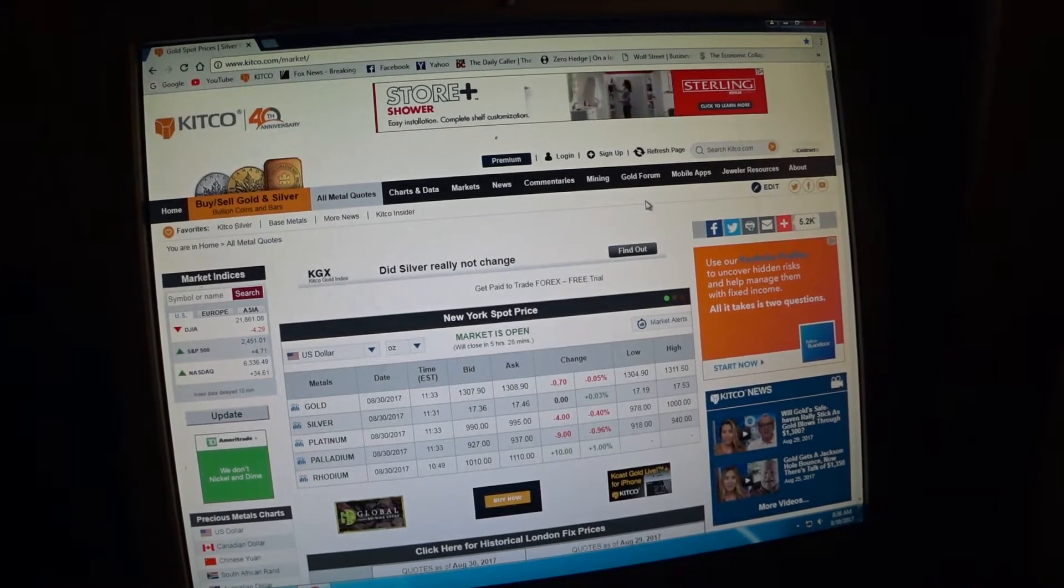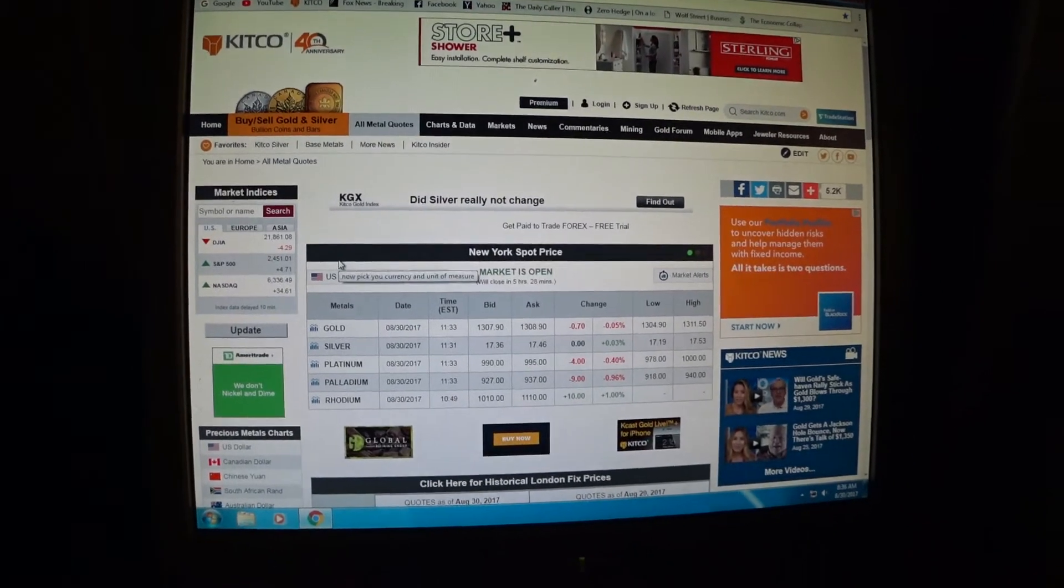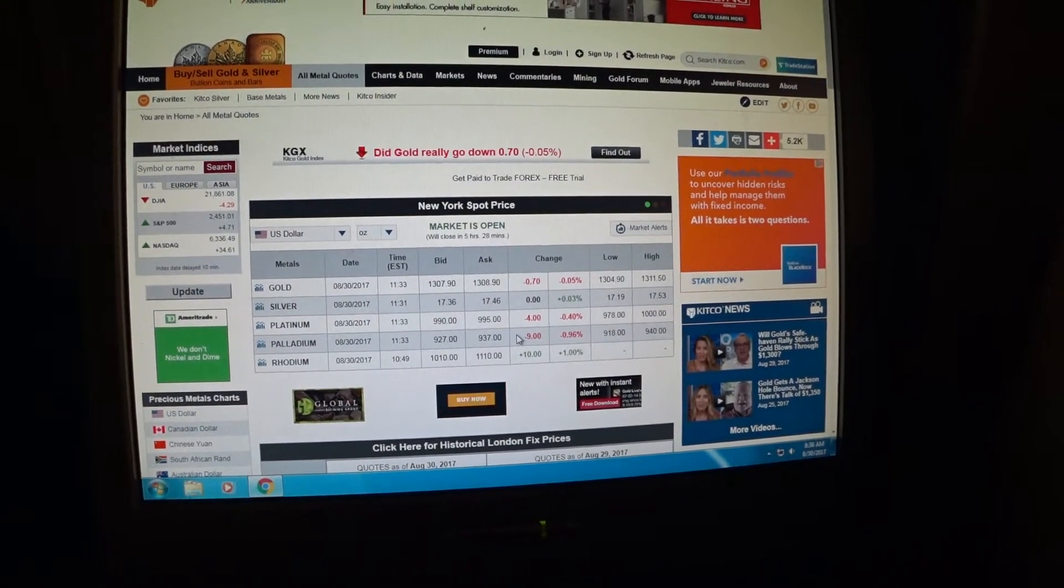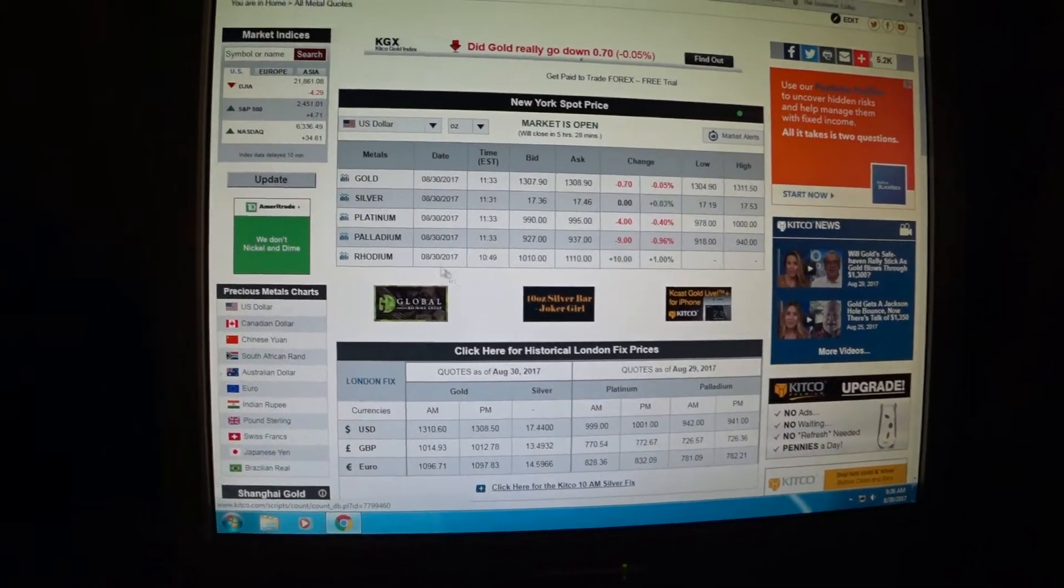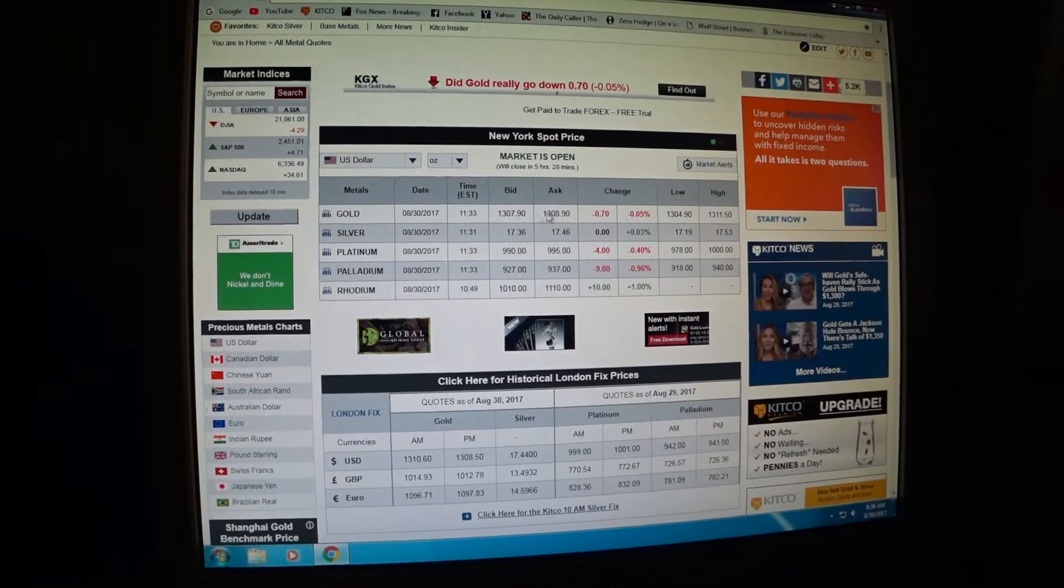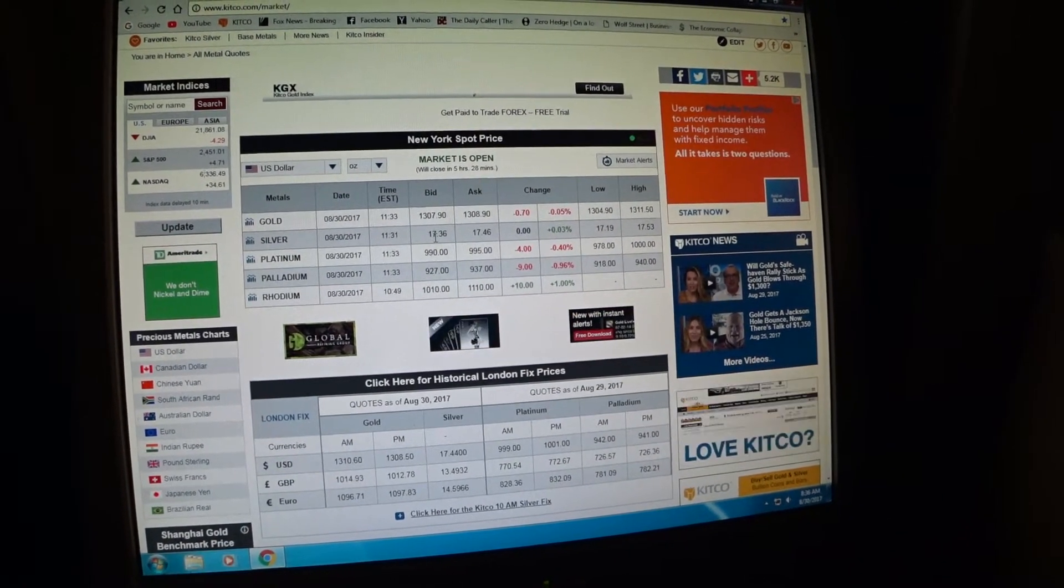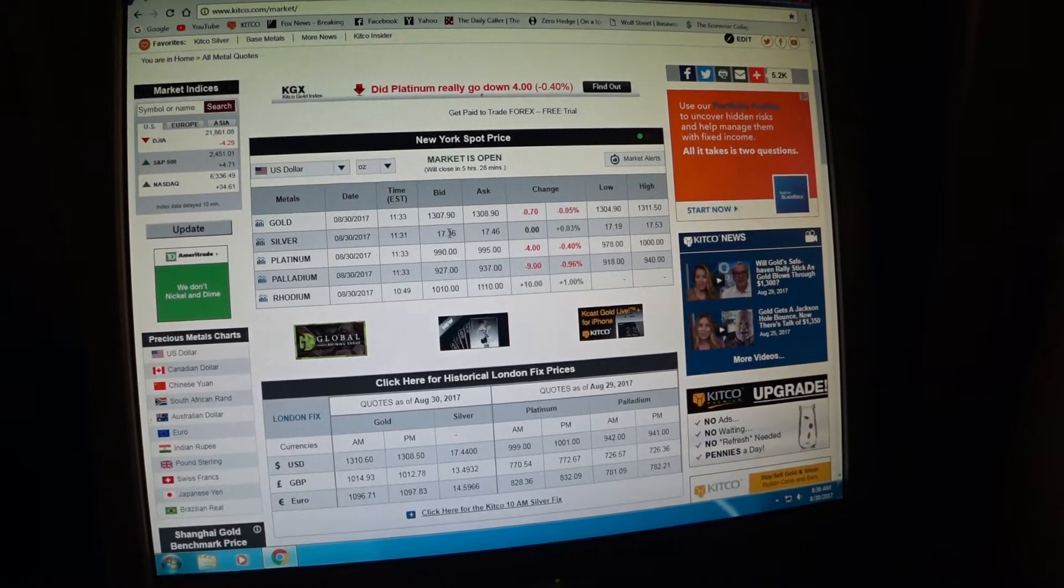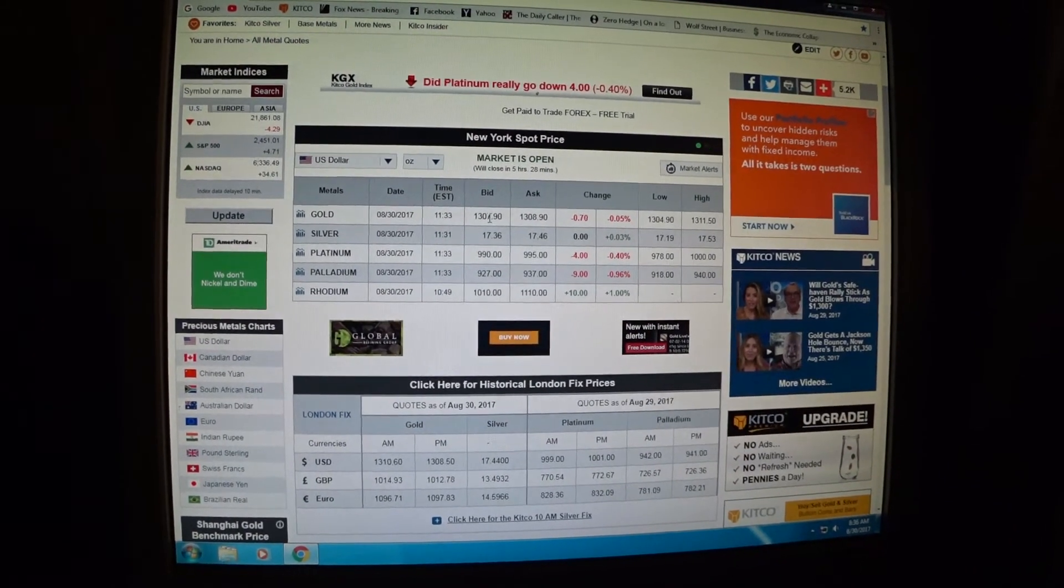On their market site, I normally pay attention to this section right down here, the New York spot price. I normally use the gold and silver rows. You'll notice that in the gold and silver rows there's a bid and an ask price. The bid price is what they're willing to buy it back for, and the ask price is what they're willing to sell it for.